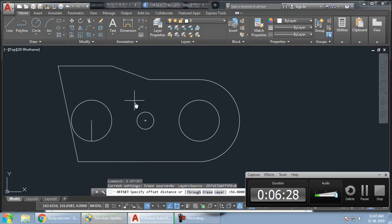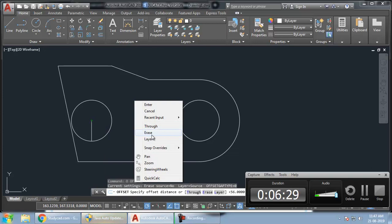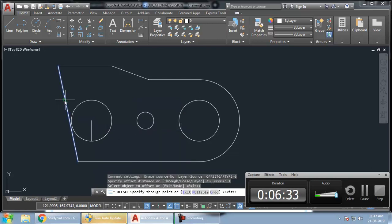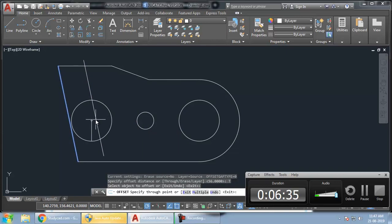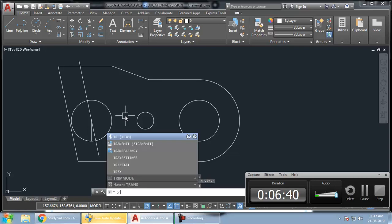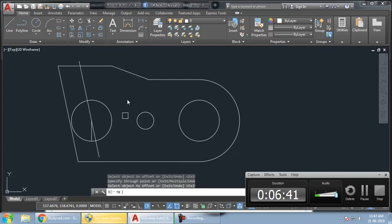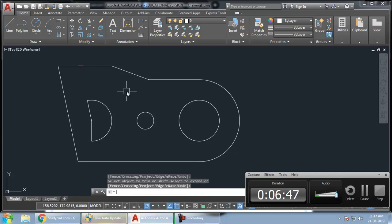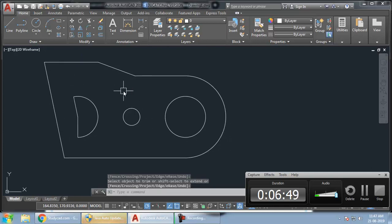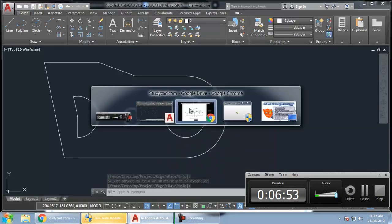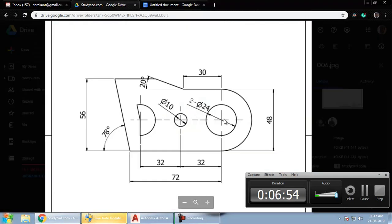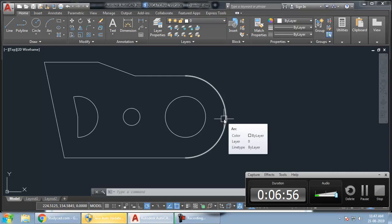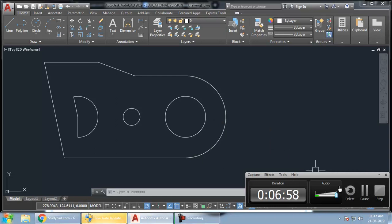Then again, I will have to trim it. TR double enter. Go on trimming whichever lines you want to trim. That's it. This has completed the diagram for us. Now, all that remains is dimensioning, which is a secondary thing. We will learn in some other video how to dimension it properly.